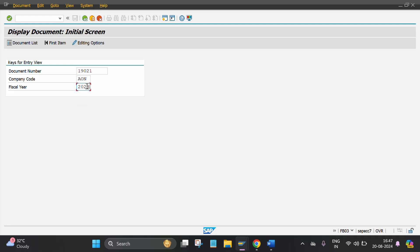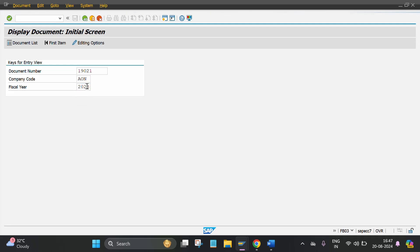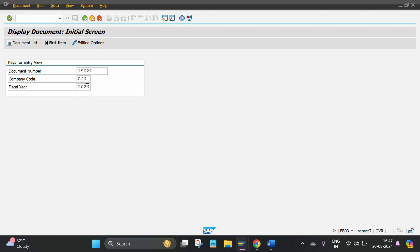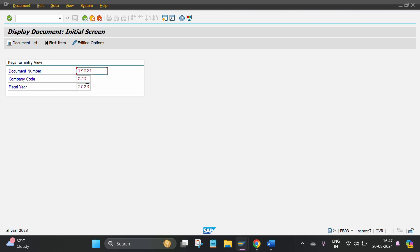Click on enter. It will automatically show you the posted document.